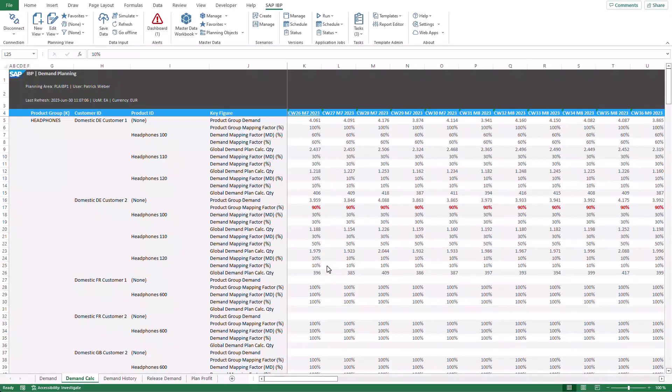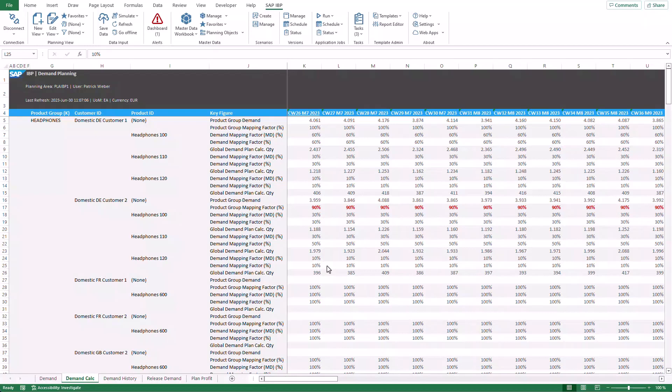Luckily, the SAP IBP add-in for Microsoft Excel supports you in a similar task which you might execute inside a planning view. In this scenario, I'm asked to update the product mix, which is used to distribute the demand provided on a product group to the assigned product IDs.